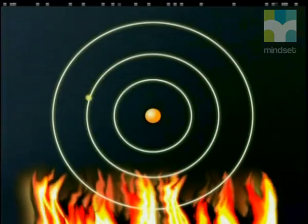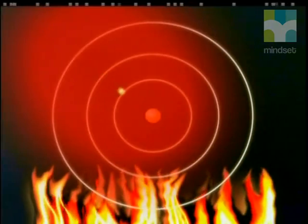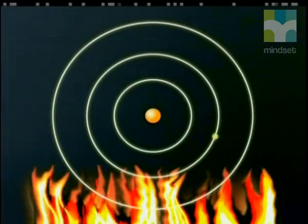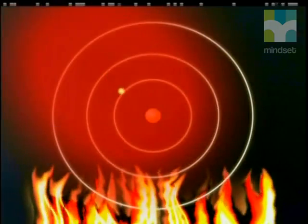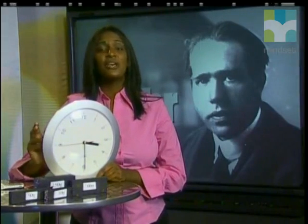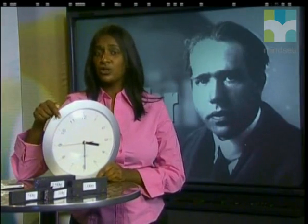Bohr explained that once an electron gains energy, it is promoted to an excited state. But the electron cannot stay in this excited state and then falls back to its original ground state. When this happens, energy is released in the form of light and we see different line spectra. Bohr used this experimental evidence to show that the energy of an electron in an atom is quantised. Other everyday objects can also illustrate this very useful idea of quantisation. This watch, for example, has hands.